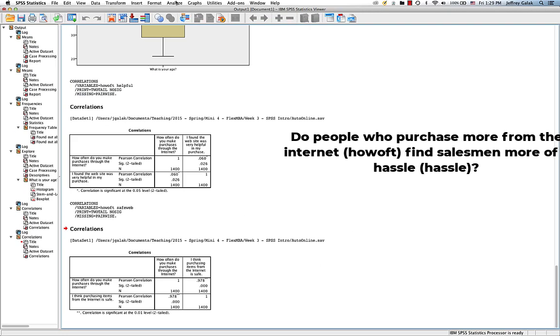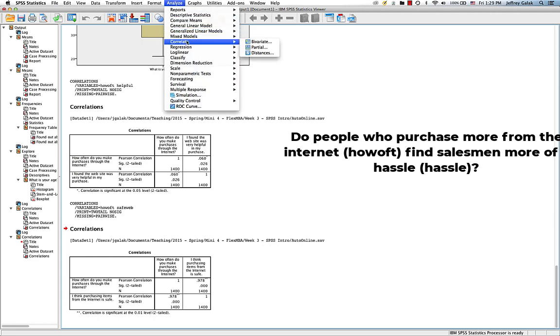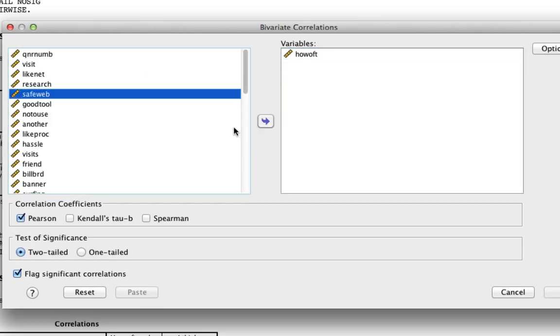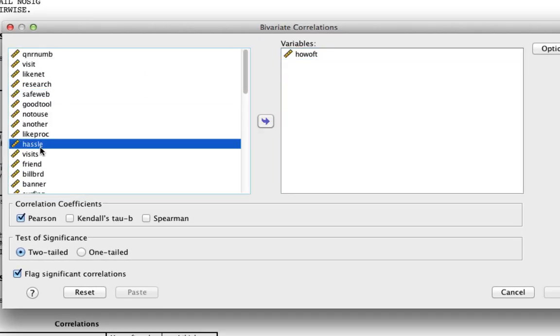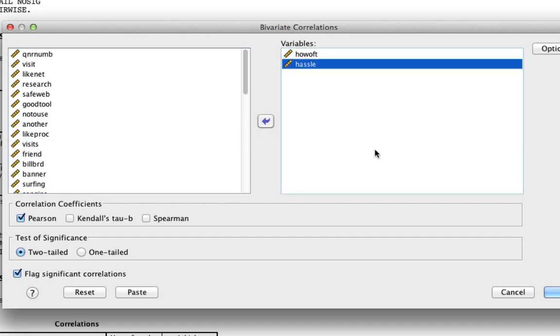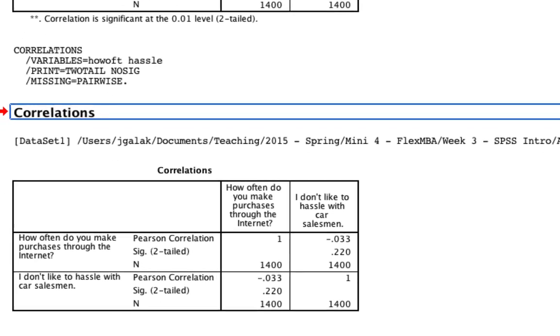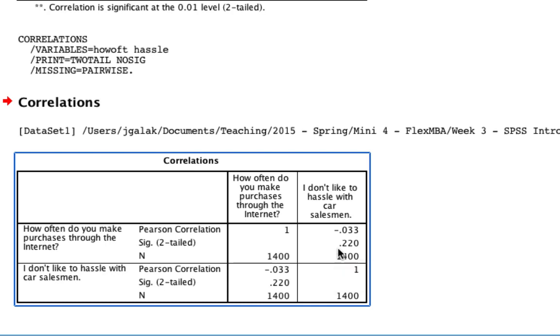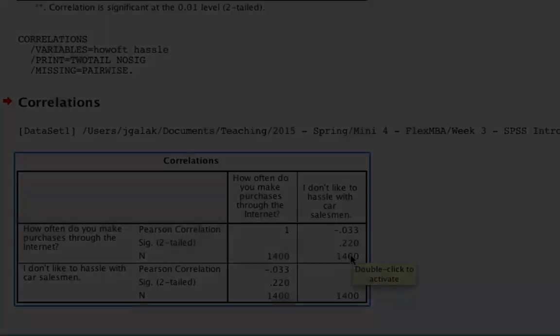Let's look at the other question. Analyze, Correlate, Bivariate. Instead of SafeWeb, we're going to look at Hassle. And then we hit OK. And here we find that no, there is no relationship. People who purchase more from the internet do not find salesmen to be more of a hassle. Despite that number being negative 0.033, it is not statistically significant because that value is above 0.05.